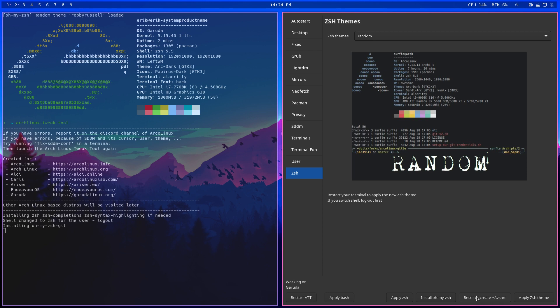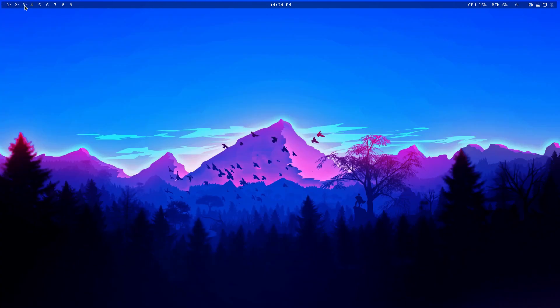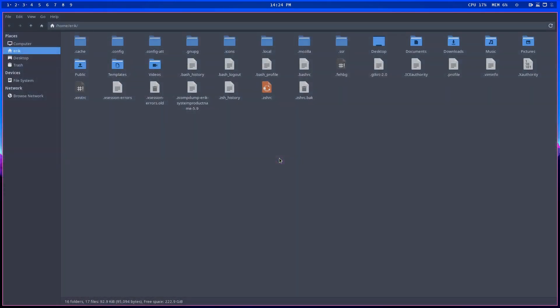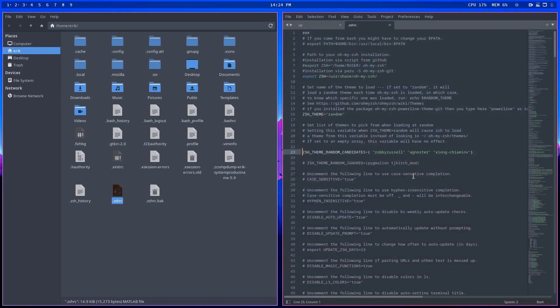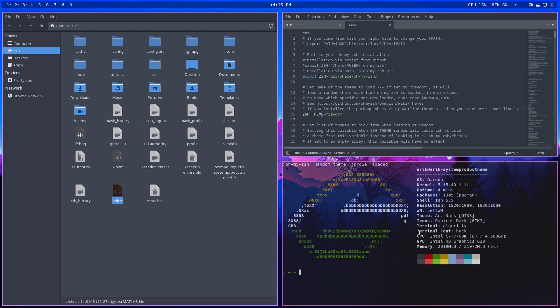If you're on a distro that has no .zshrc, that's important — if there is nothing, nothing can run or you get the default. This thing is actually ours; it's coming from the Arch Linux tweak tool by default. Play around a little bit with the settings here. If you do Control+T, you get this prompt.